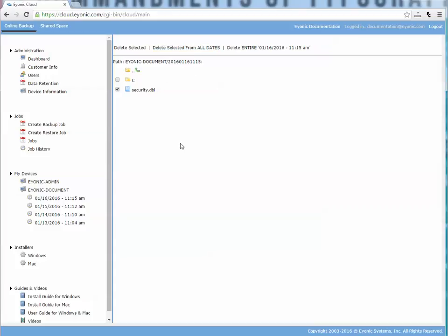I could also just delete a specific backup date. Say this oldest backup date, maybe my retention is a little long and I have too many files. I could click on this backup date and say delete entire, and what that's going to do is any file or folder that got backed up that date is going to get deleted.